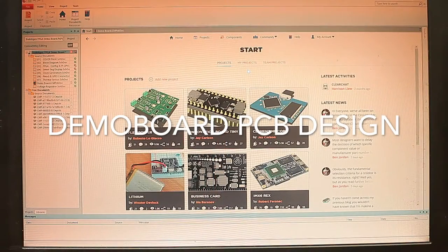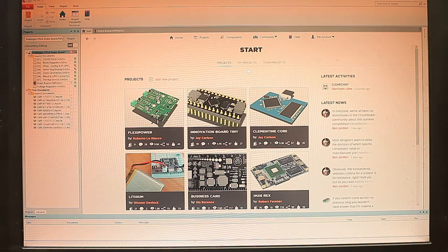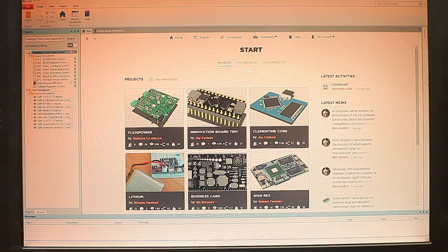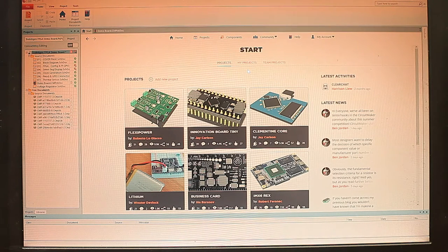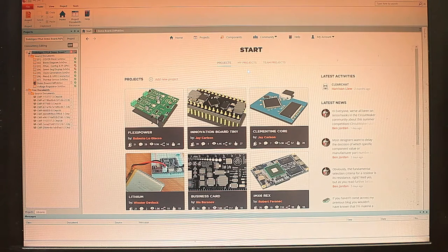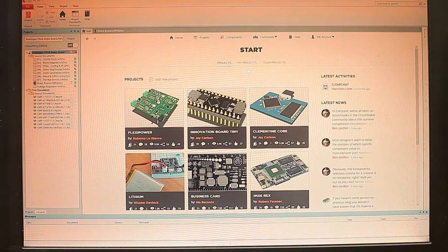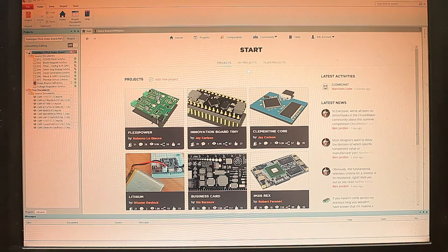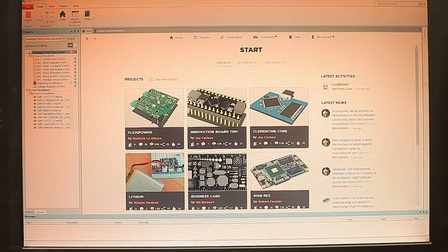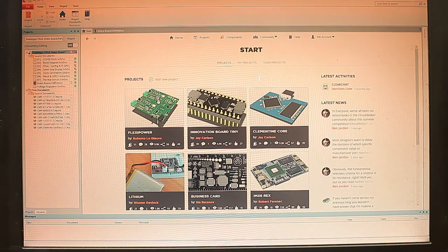Tom just walked you through the demo board that we designed, which we did in a program called CircuitMaker. And we use CircuitMaker because it is a very interesting take on PCB design. CircuitMaker is by Altium, and unlike other software like Eagle or Diptrace, it has a community component to it.